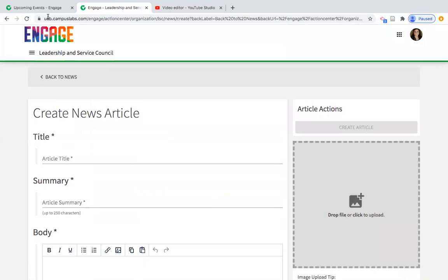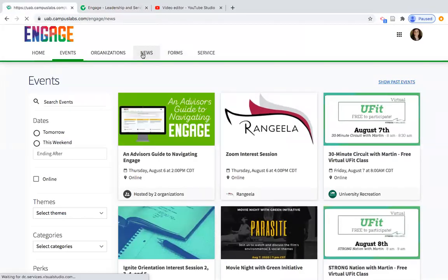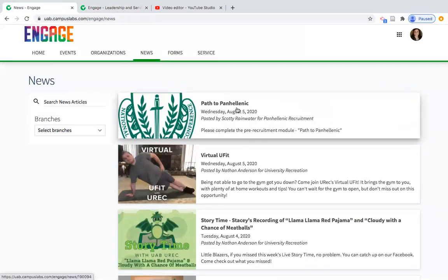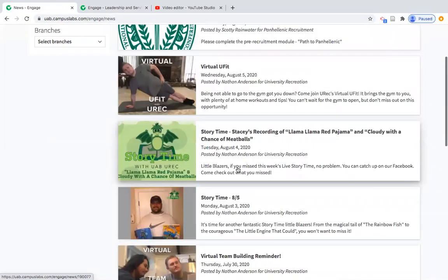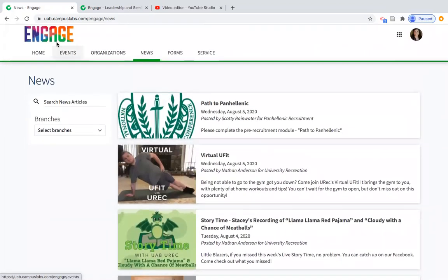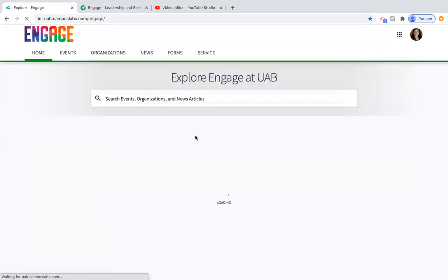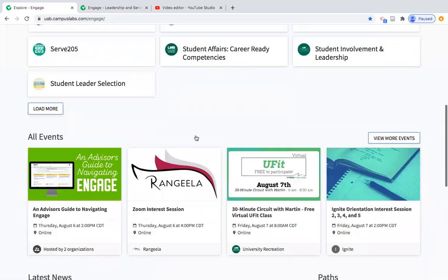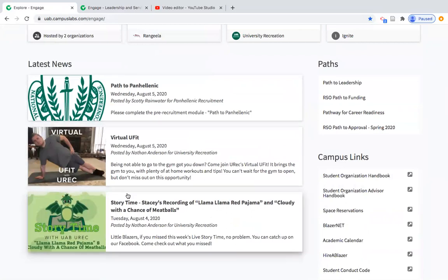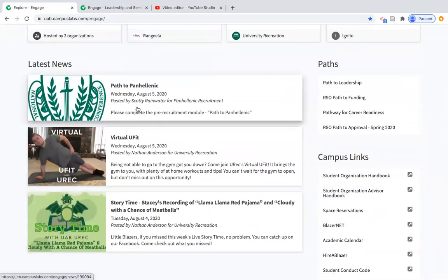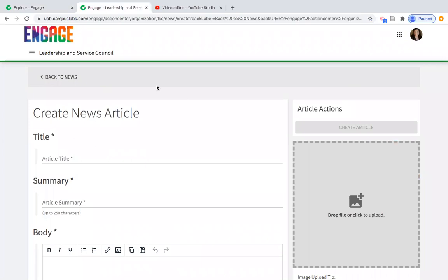Once you create your article, it shows up in the news tab. You can see examples like Path to Panhellenic, Virtual UFIT, and other different types of news posts. It also shows up when a student logs in to Engage and scrolls down on the Explore screen — under Latest News, posts appear in the order they're submitted. This is a great tool people underutilize, and I'd really recommend your organizations consider it, especially if they're recruiting new members — it's a great way to embed a video about their organization.